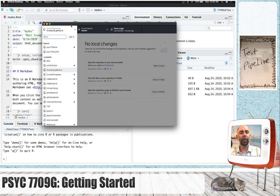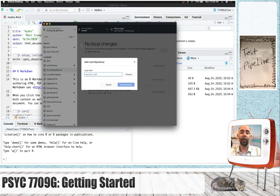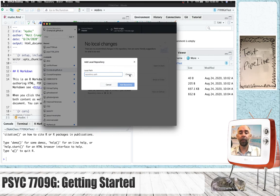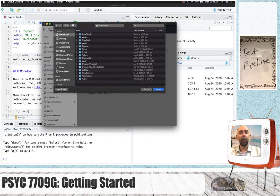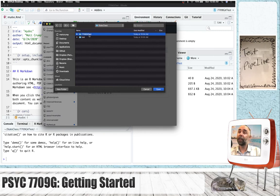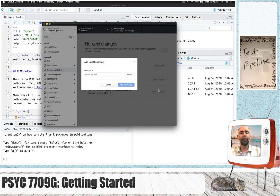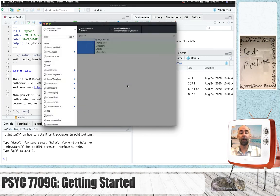We want to get to this page where we can add a new repository. So, I'm going to click add. I'm going to say add existing repository. Now, we're going to find this one that we're looking for. So, I'm going to say choose. I happen to know that we're in the stats class folder, and it is the 7709 git test folder. So, we're going to open that. We're going to click add repository.